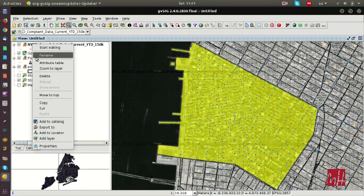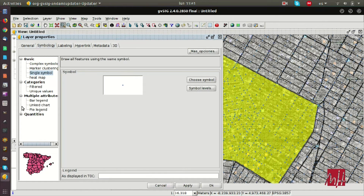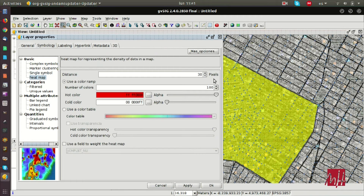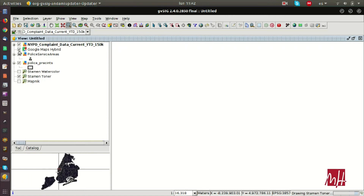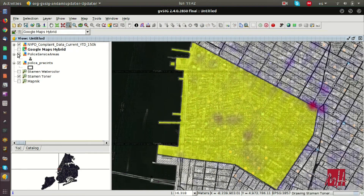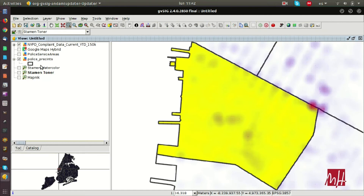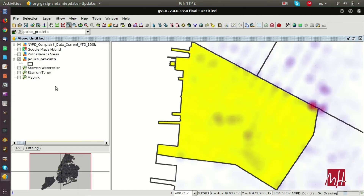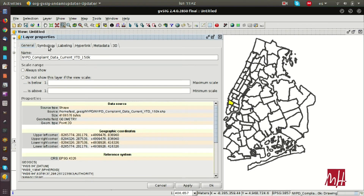We have the complaints of the city of New York — the crimes. We are going to manage the legends, different types of legends applied to this layer. The first one is the heat map, which creates different colors — a color table — depending on the areas where there have been more complaints. We can see this new legend with different colors and identify easily where there have been more crimes.